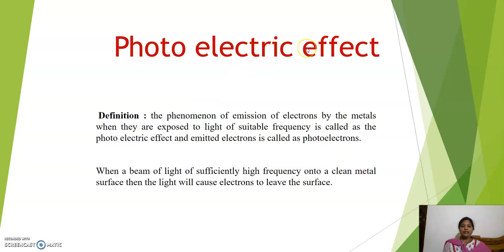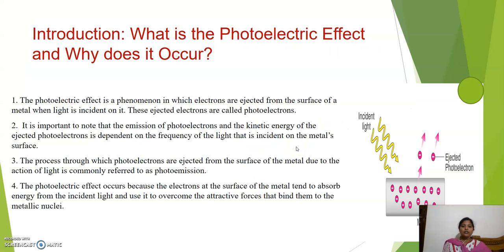Today we will discuss the topic of photoelectric effect. The basic definition is the phenomenon of emission of electrons from the metal surface when light of suitable frequency is incident on it, and the emitted electrons are called photoelectrons. The kinetic energy of the photoelectron depends on the frequency of the light incident on the metal surface. The process through which the photoelectrons are emitted is called photoemission.